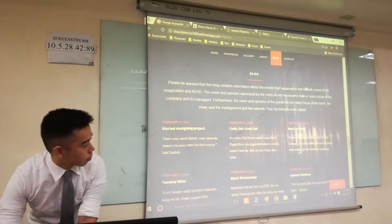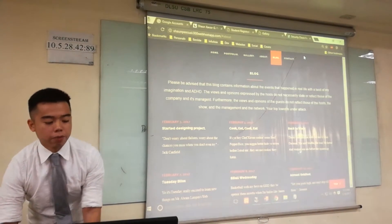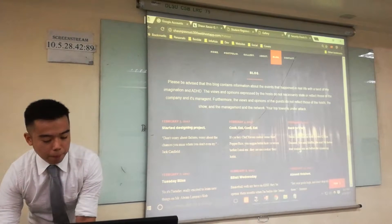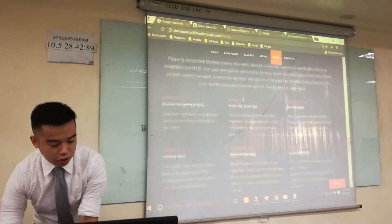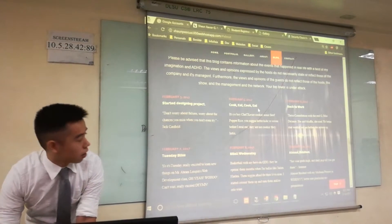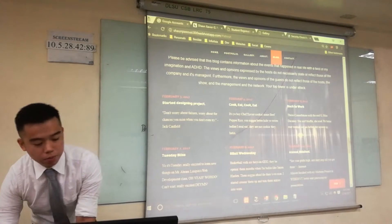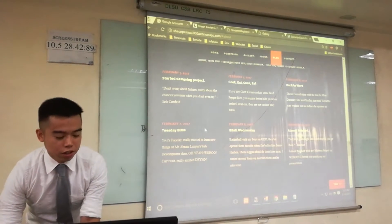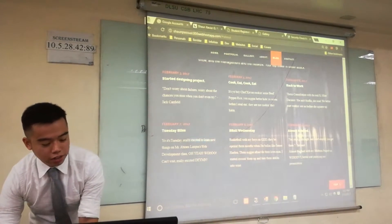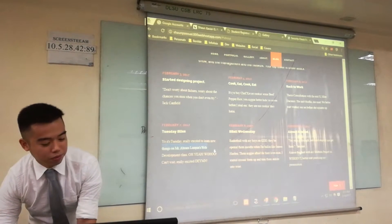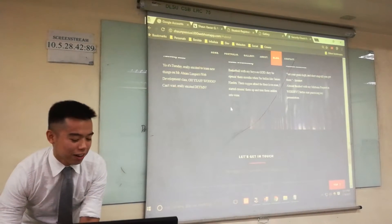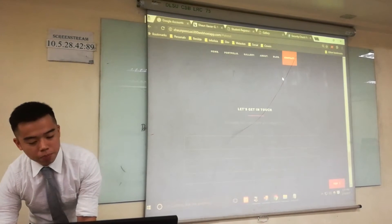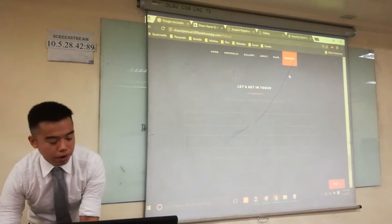This is my blog page, where it gives you my thoughts and feelings about each day. As you'll see in this entry, it tells you how excited I am to learn new things in this web development class. That's about it for the blog page.